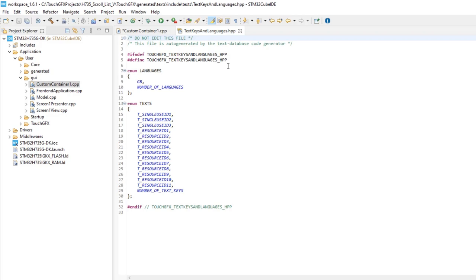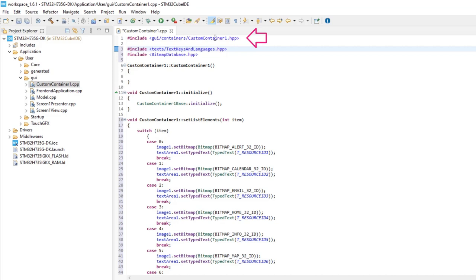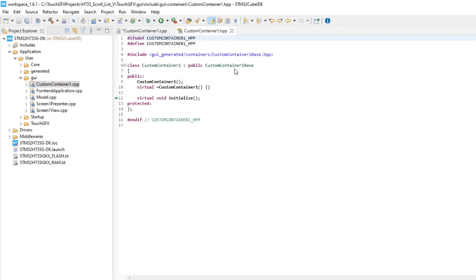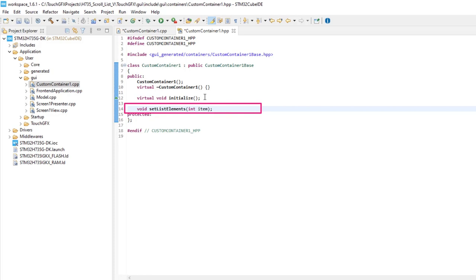The images header file is something similar. Close the text header file and with the mouse right button, now open custom container 1 header file. Just add a definition of the function we had created.